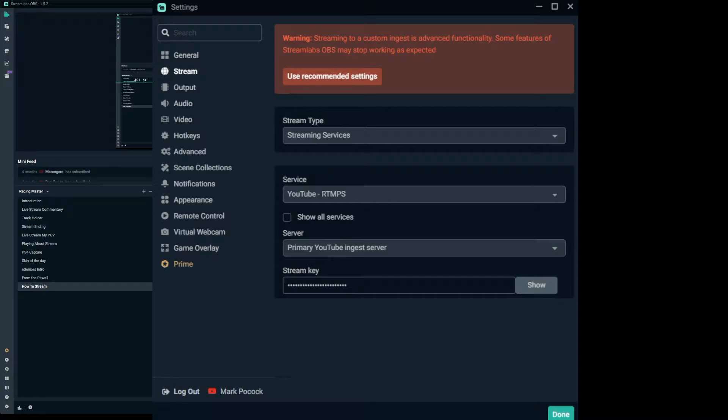The window we're interested in is under 'Stream.' You can see the stream type is 'Streaming Services,' the service is YouTube RTMPS, and we've got the primary YouTube ingest server — that's basically the server that's going to capture the data. You'll also see the stream key field. Going back to what we saw in YouTube earlier, there was a key with a copy button. If you click that copy button you can then paste it into the stream key field here, which links your Streamlabs OBS back to that YouTube stream.